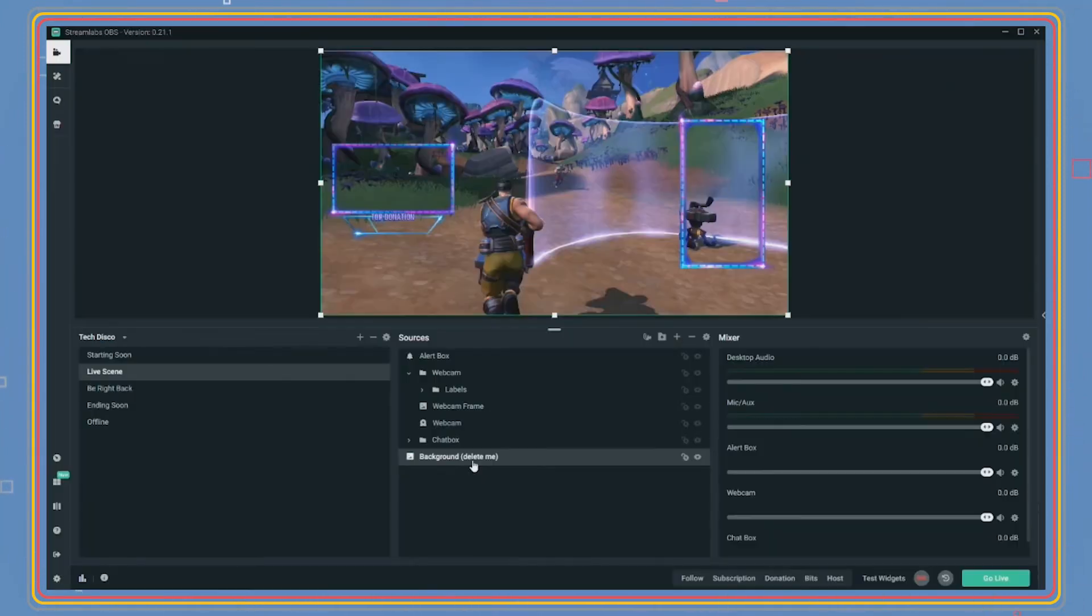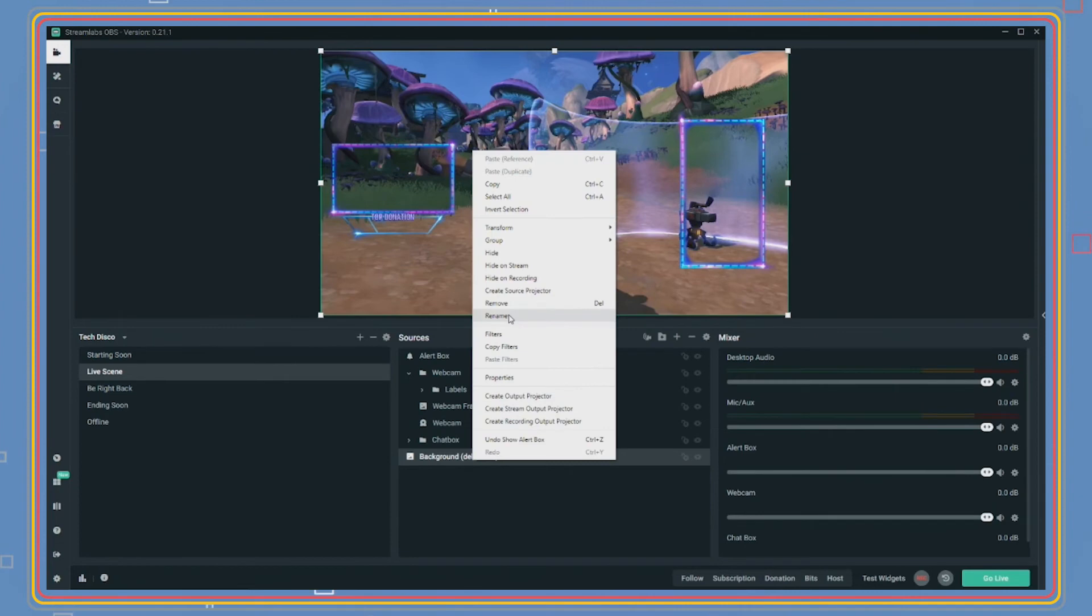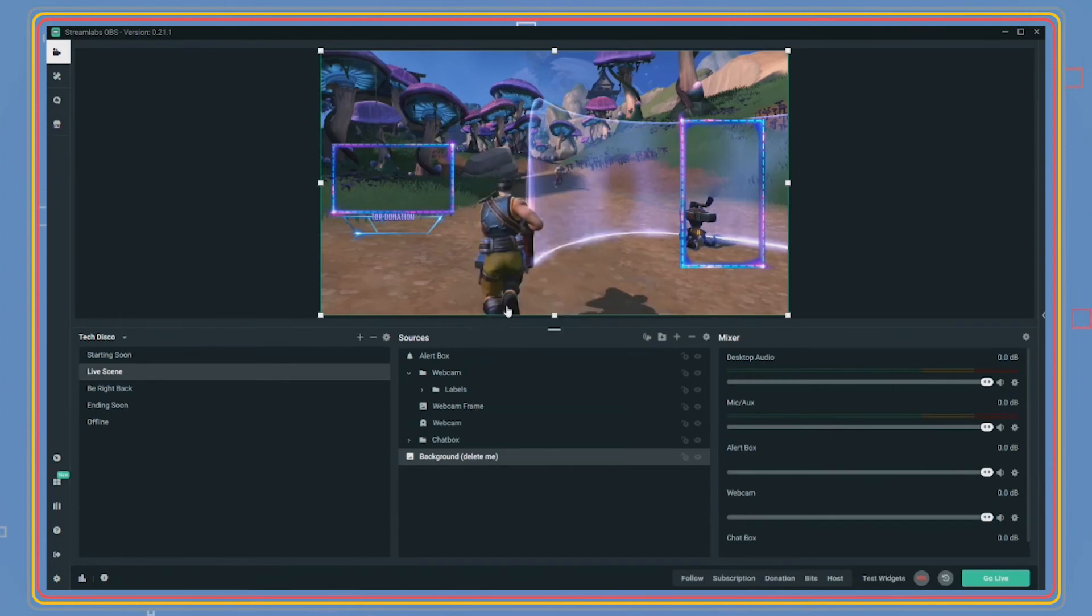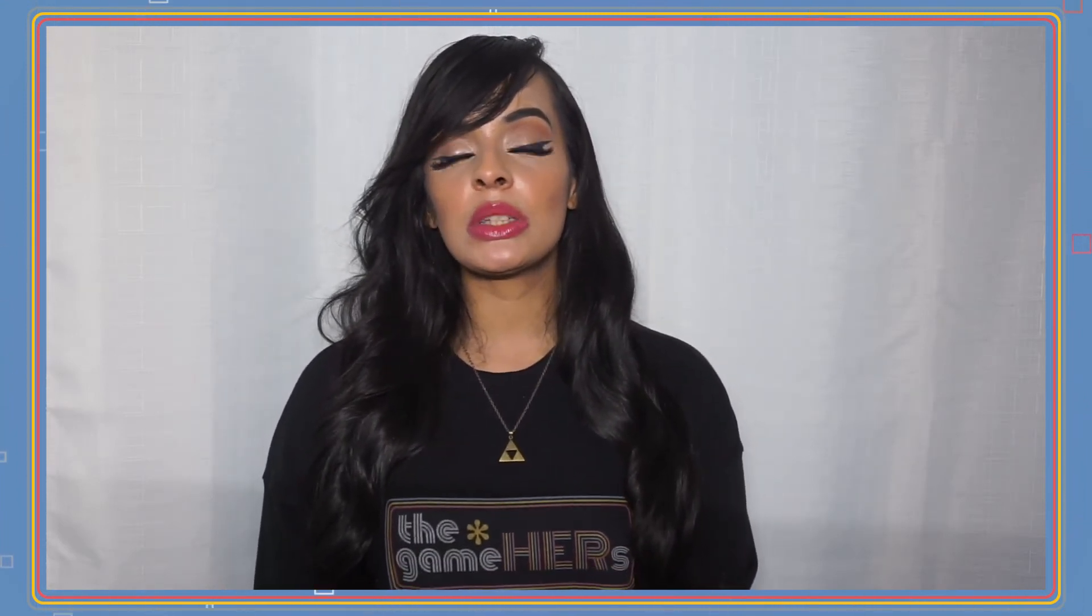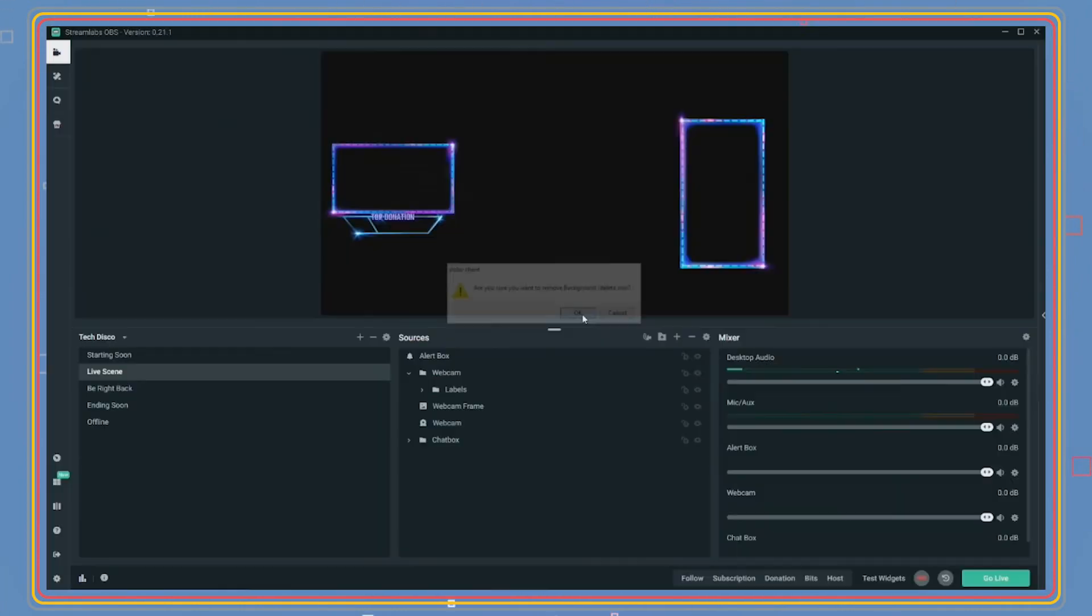Let's add a game in the background. On SLOBS, delete the theme image. Let's add a game capture source. Now if you are using a two-PC setup to stream, you will need to use a different source here to find your game, as your source will have to be done through some sort of capture card. This will only work for those using the same PC to stream and game, so letting you guys know that now.